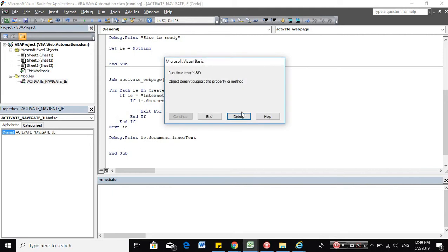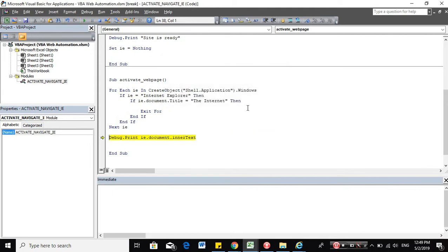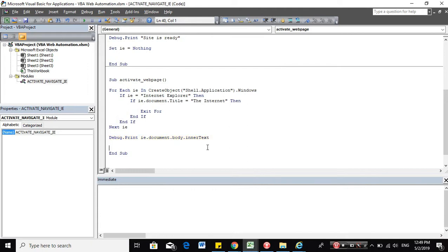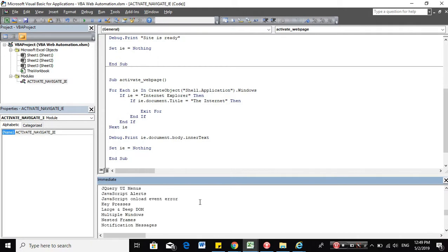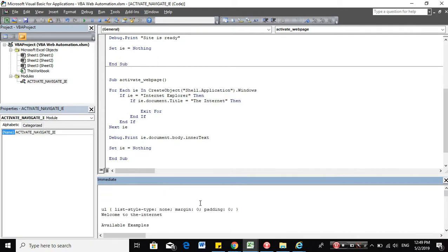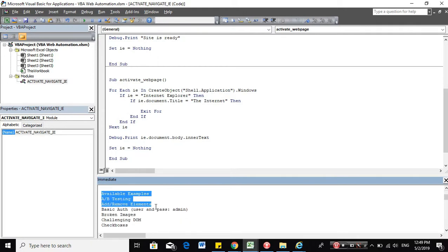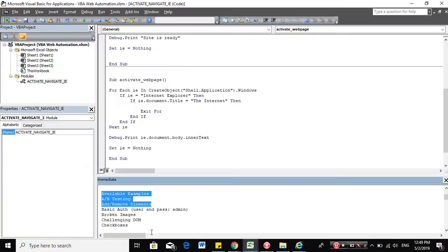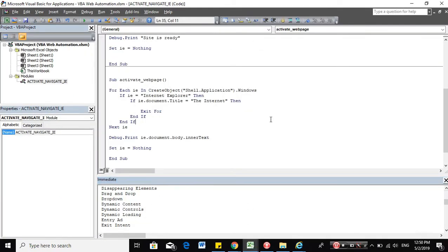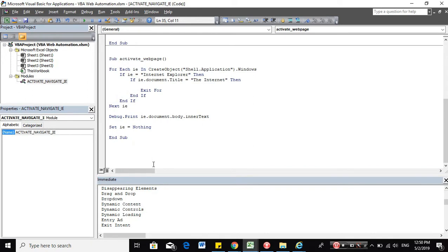Okay, we had an error because of course, we need to have the body before we go directly to the inner text. So let's add that. And let's set this IE to nothing to clear the object. So let's try it again. And as you can see here in my immediate window, it was able to capture all the inner text from the web page to my immediate window.